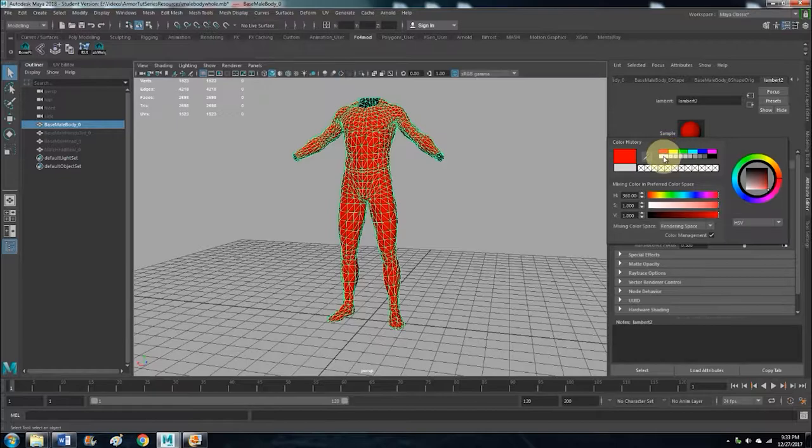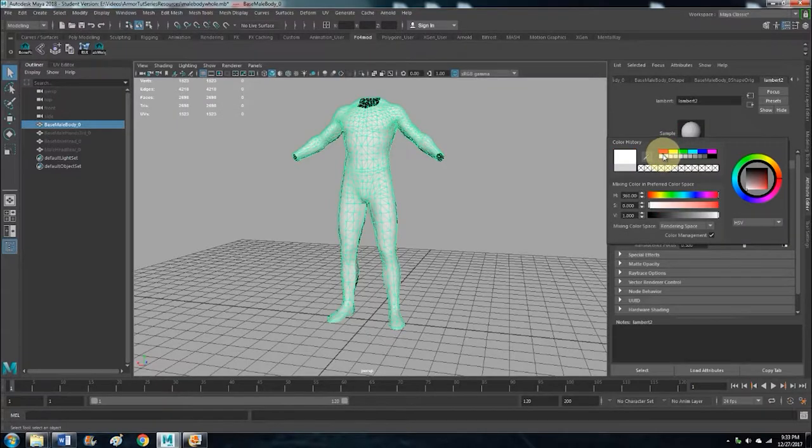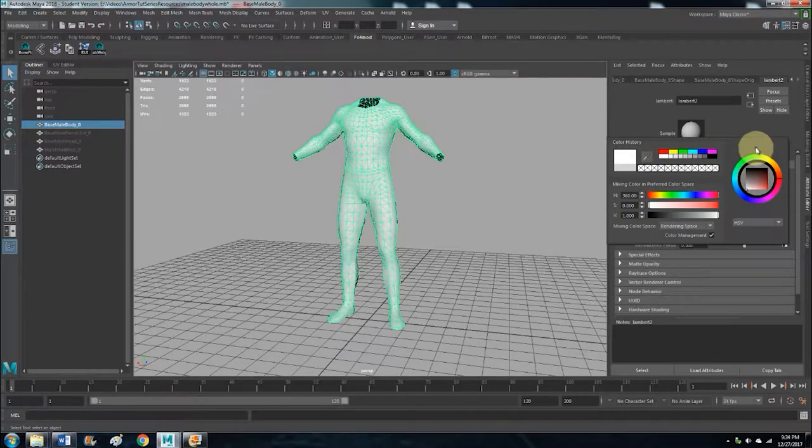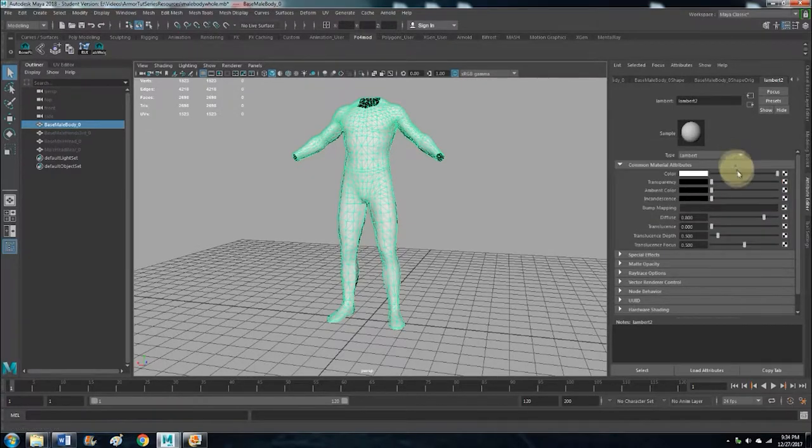It's just default white or black. I mean you can change the color, it doesn't have to be white or black, but that's probably best. Just keep it at that.